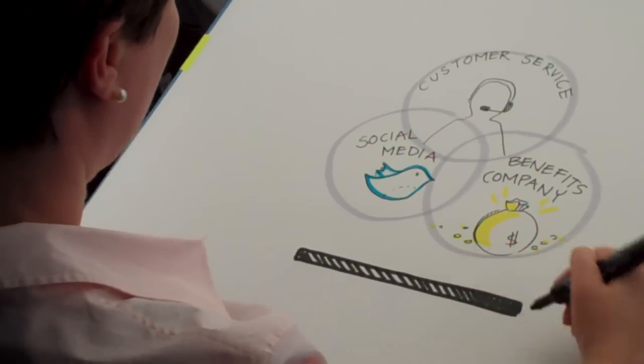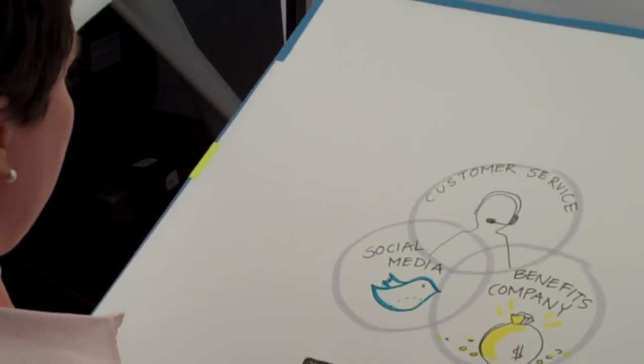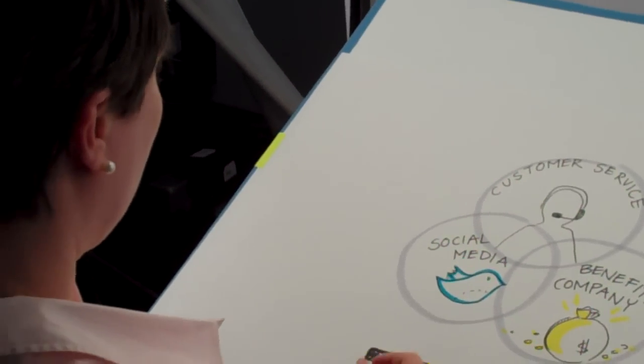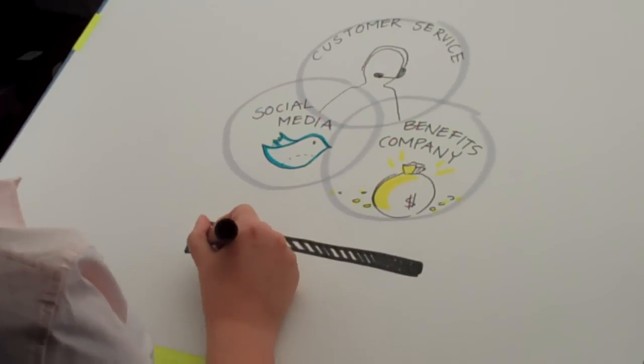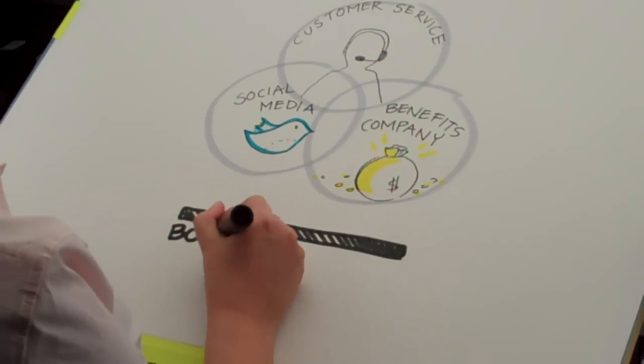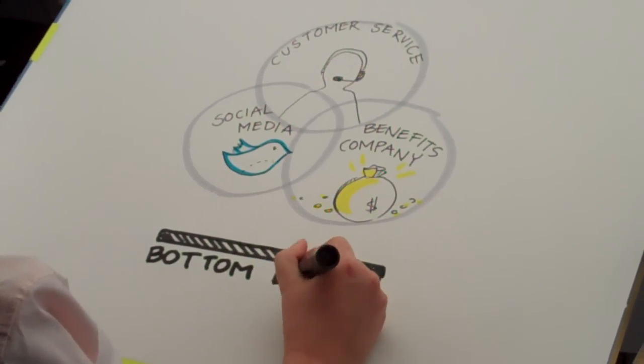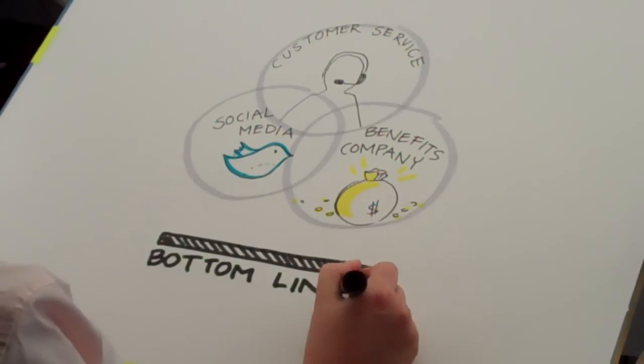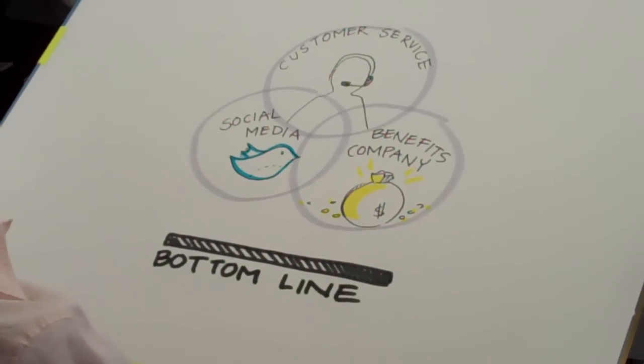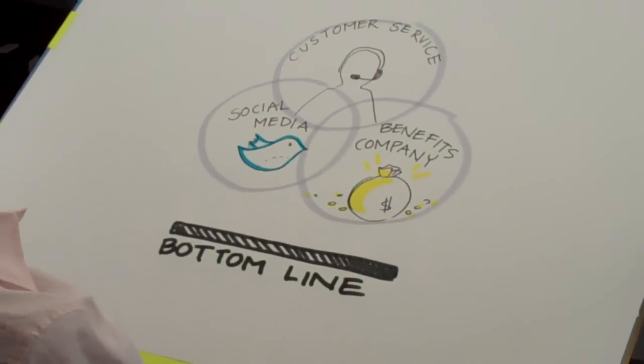Beneath that, you're going to write bottom line. And that's a wrap. Nice.